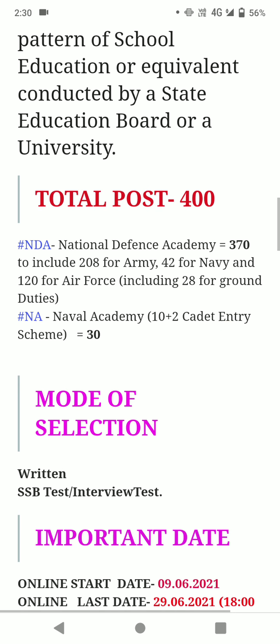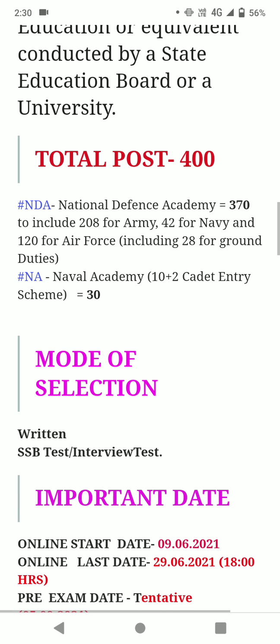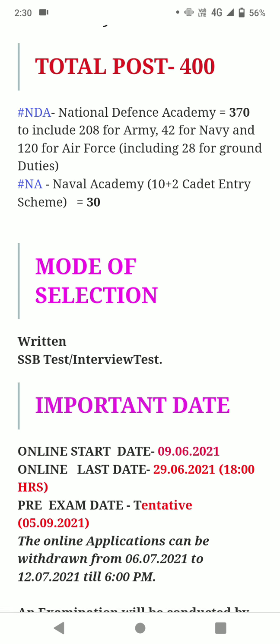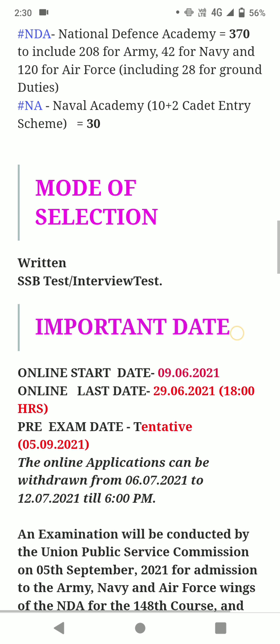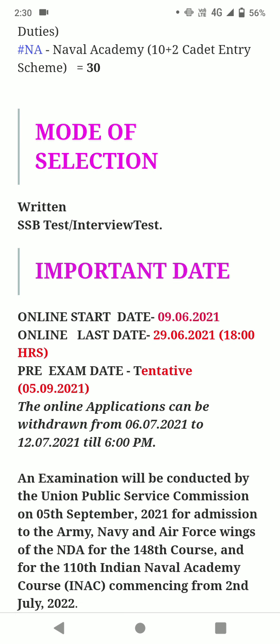Total posts are 400. For the National Defense Academy: 370 posts — including 208 for Army, 42 for Navy, and 120 for Air Force including 24 ground duties. For the Naval Academy 10+2 Cadet Entry Scheme: 30 posts.